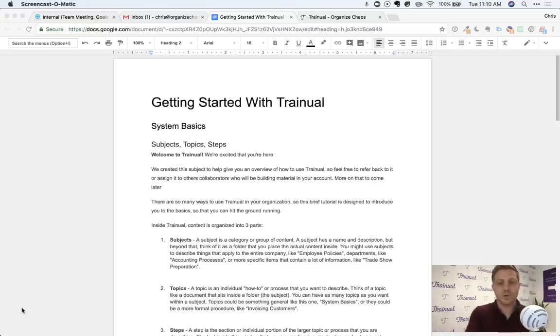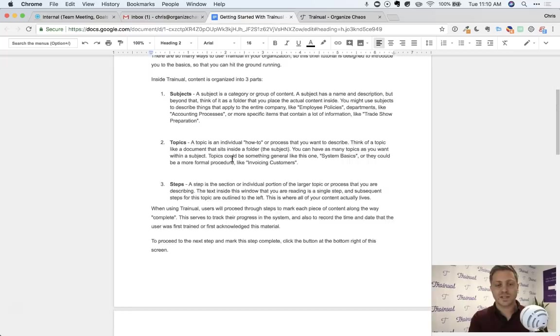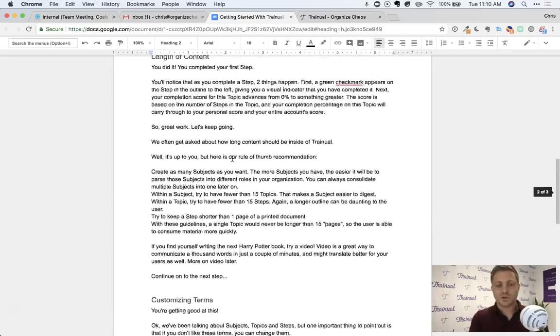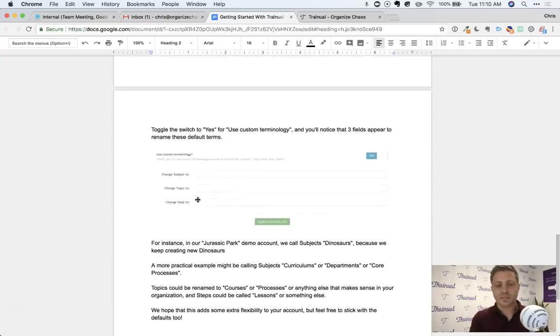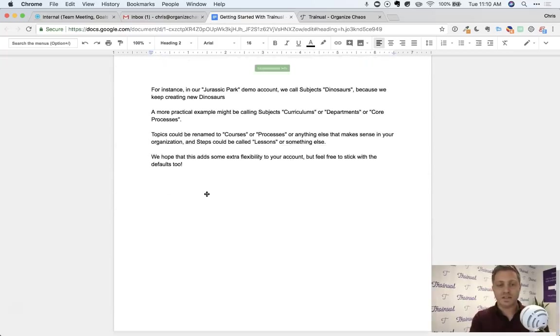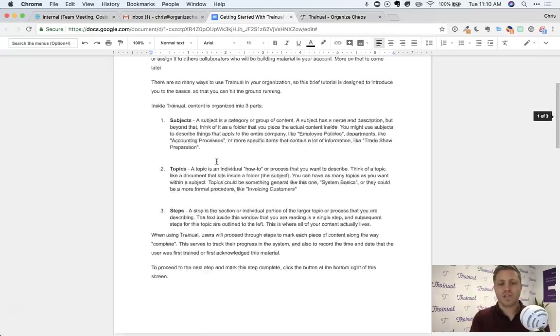I want to show you with just some sample content that we have here. This is, of course, just a Google Doc. It's a word processor. You can scroll through. You see there's just lots of text, maybe an image that you've embedded in there, and you just have one really long document.